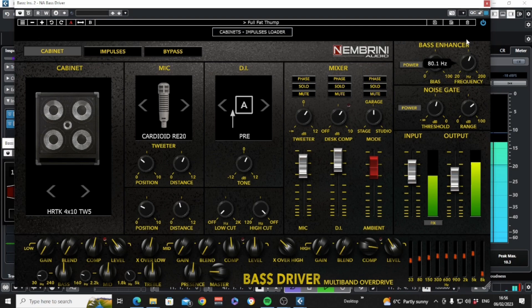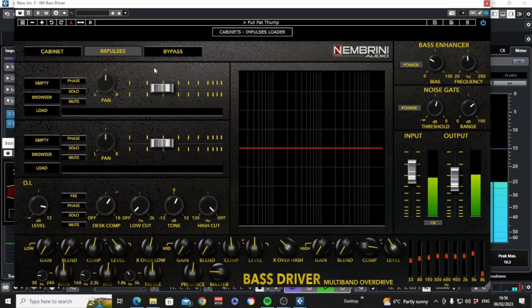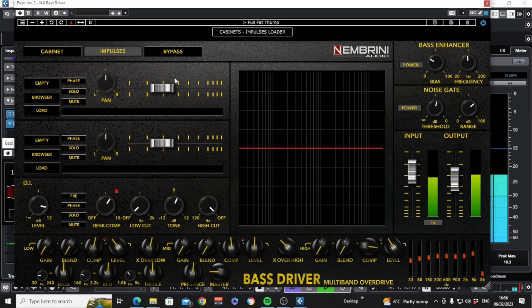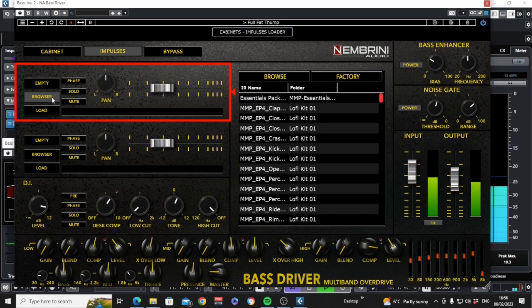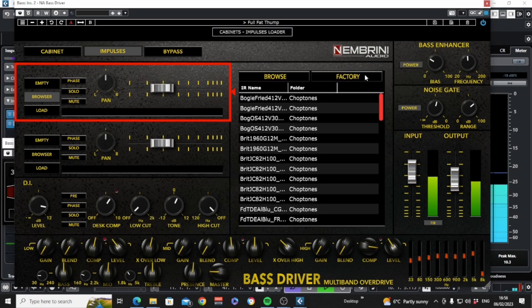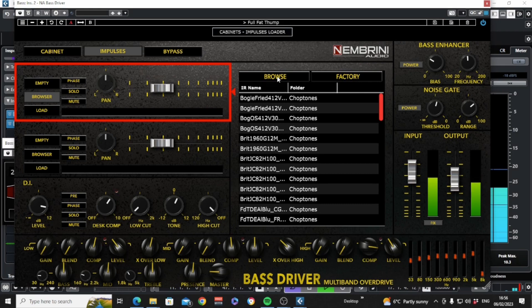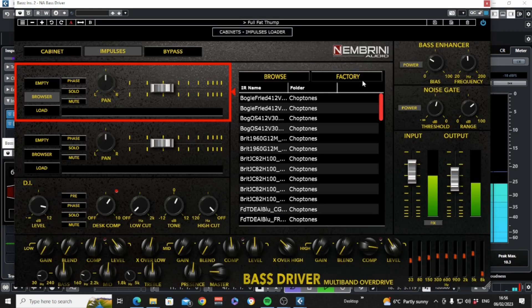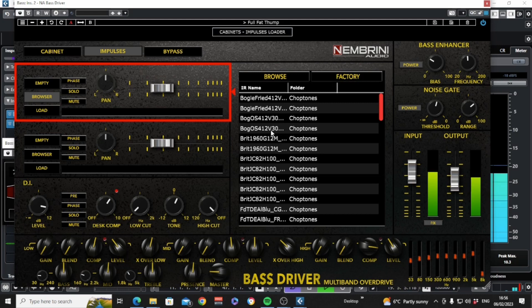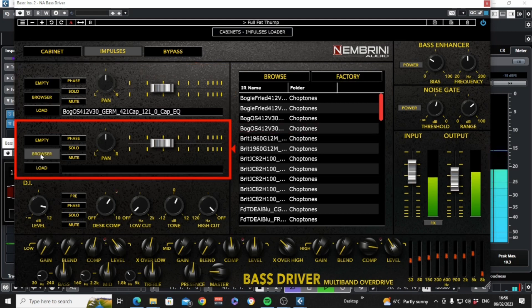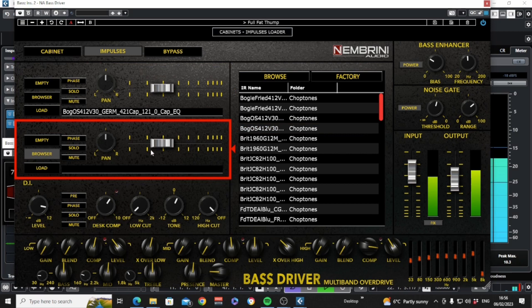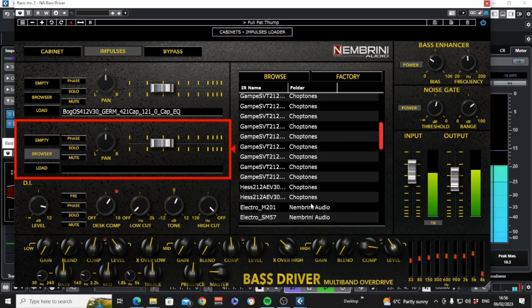With this tab we can import impulse responses. Go to browser and either choose a factory one or here we can navigate to one of our own and import that. You can import two and have volumes and pans for them here as well as phase, solo and mute buttons and conveniently you have the DI controls here so that you can blend accordingly.